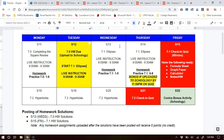The homework assignment due this week for a grade is 7-0, highlighted on Tuesday. However, if you upload the 7-1 homework by Thursday at 11:59 p.m., you will get some bonus points on the quiz that will be given on Friday for ellipses. The 7-1 homework bonus turn-in is for a bonus on your 7-1 check-in quiz on Friday.